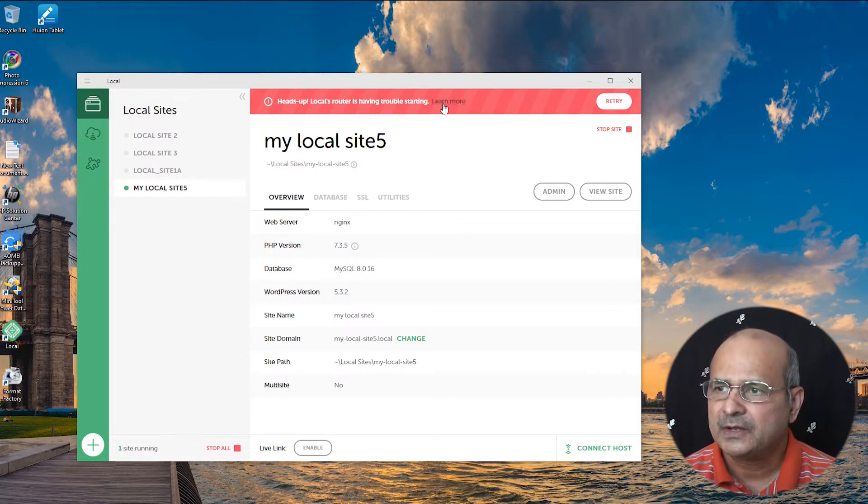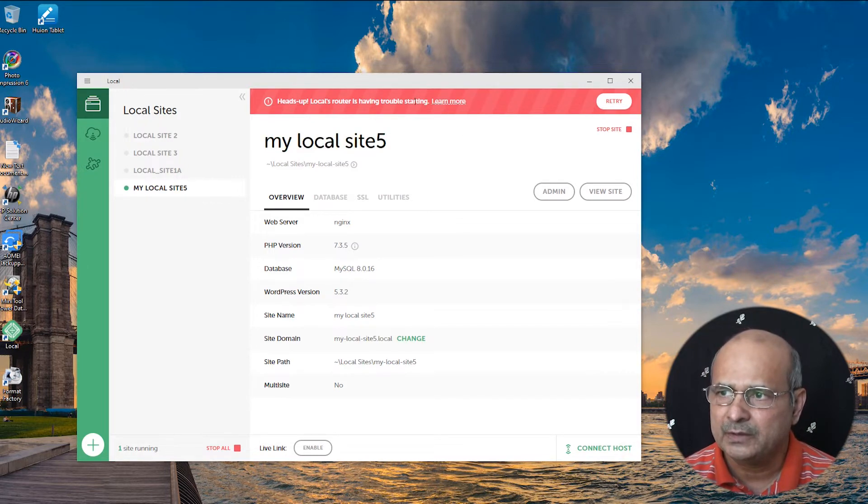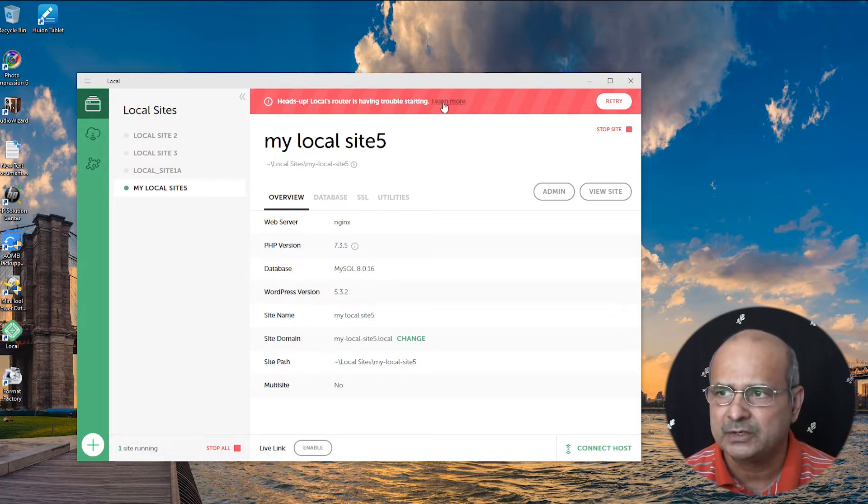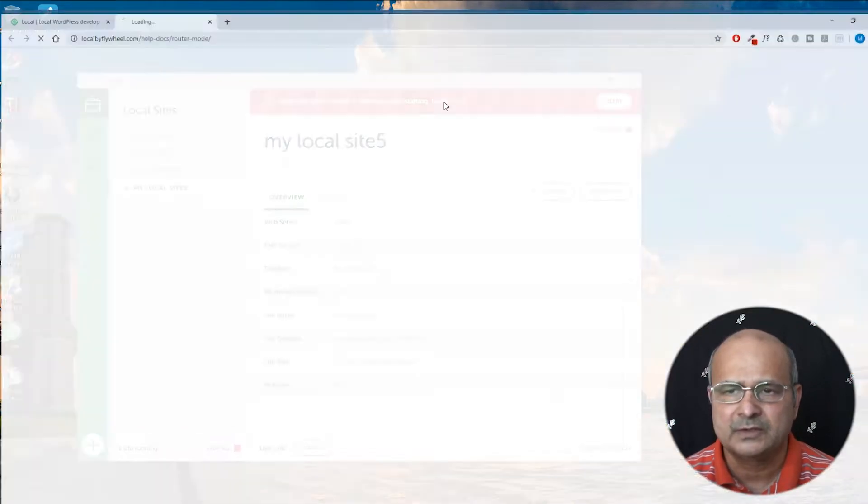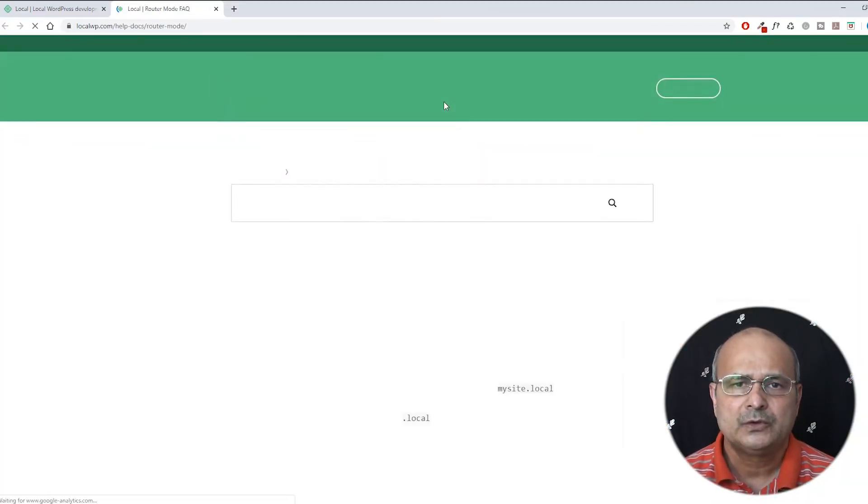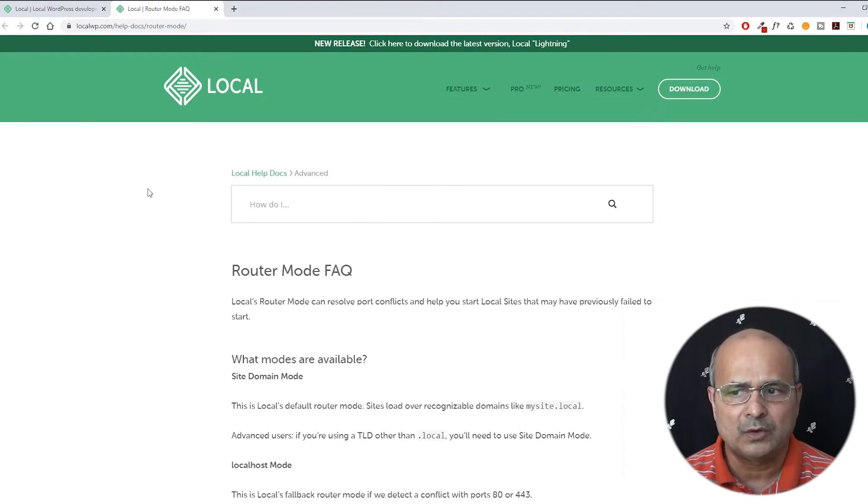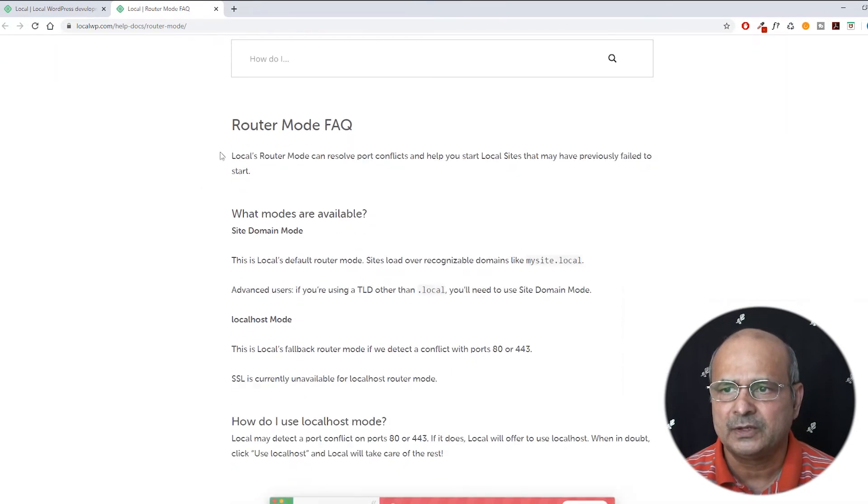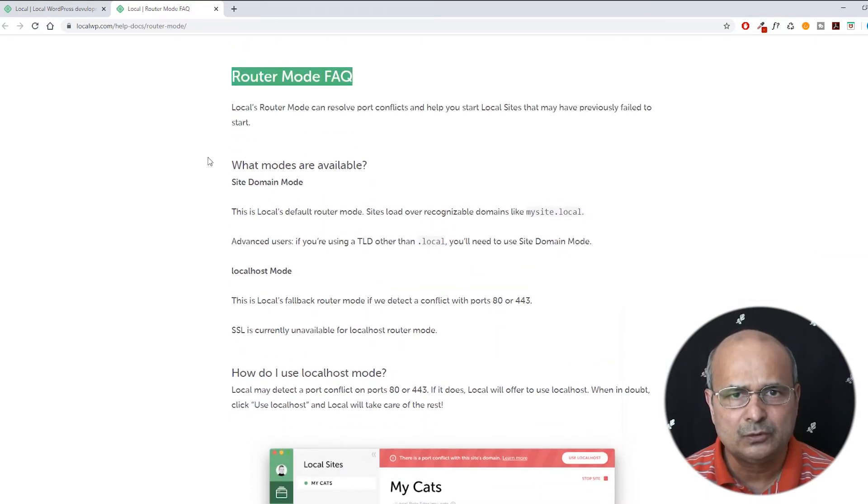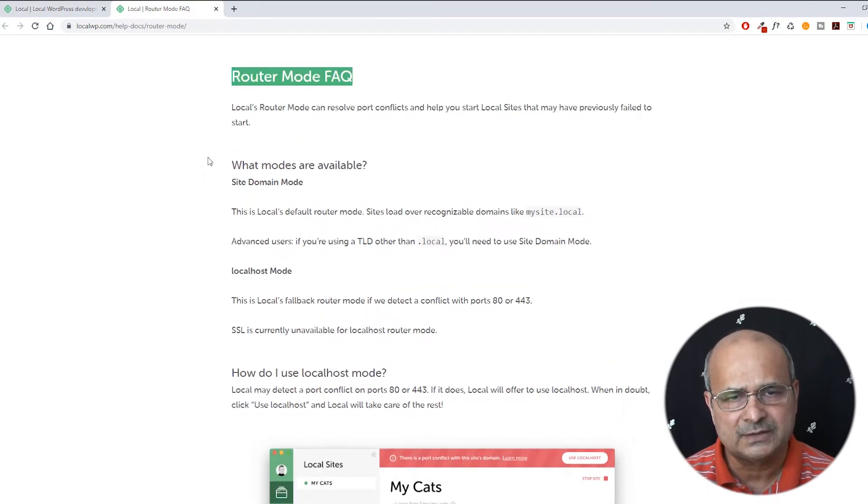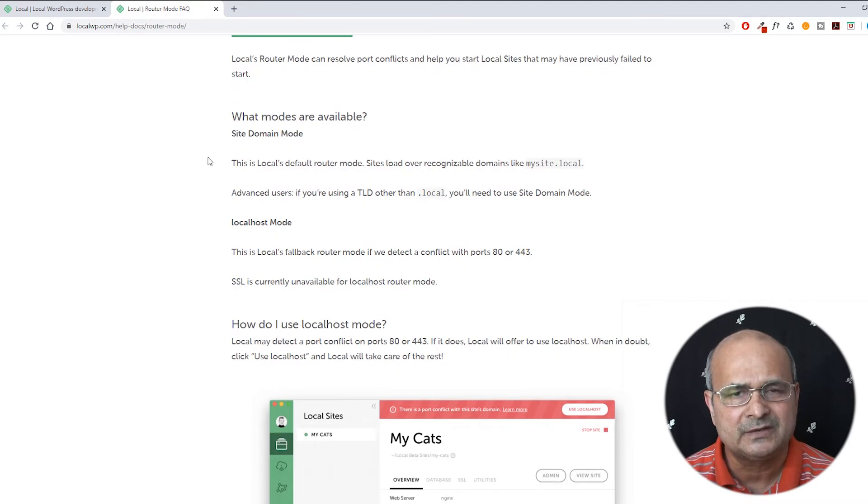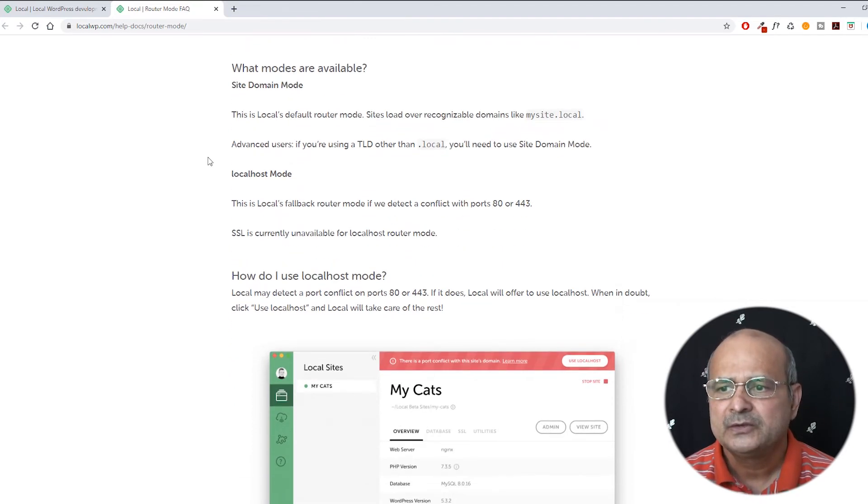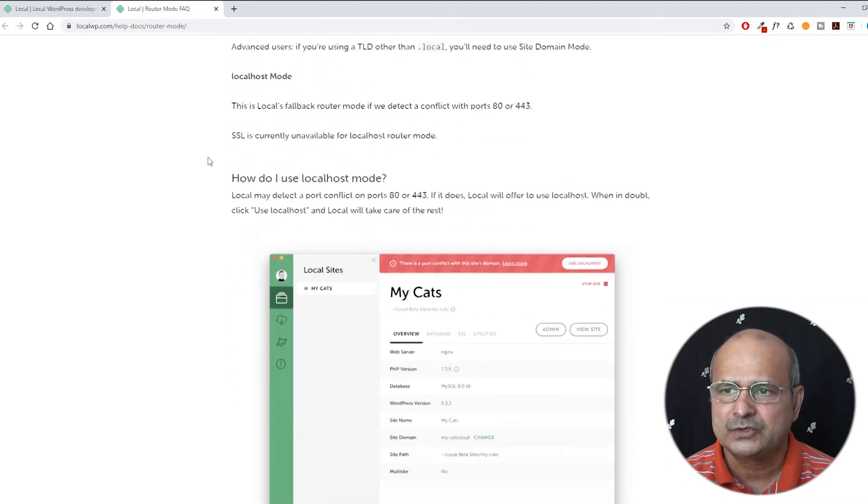You find something called learn more here, which is, if you click it, it will take you to the local website with the router mode FAQ page. In fact, it gives you the basic information and it actually tells you how to get over it, but it's not easy to just trace it out what the problem is.